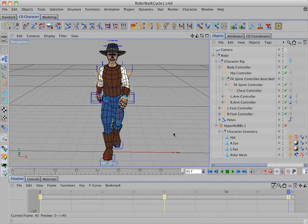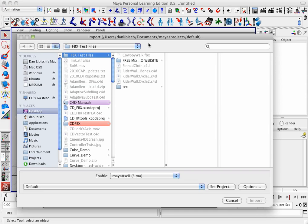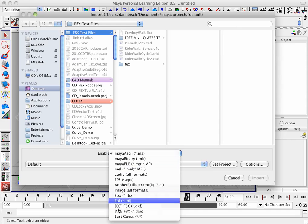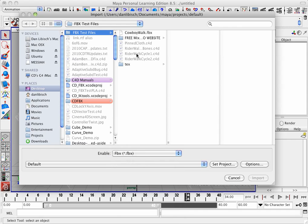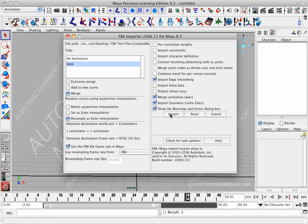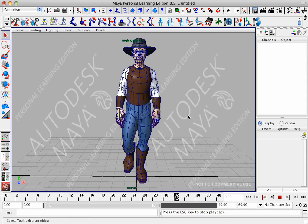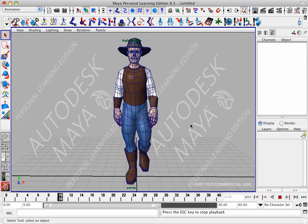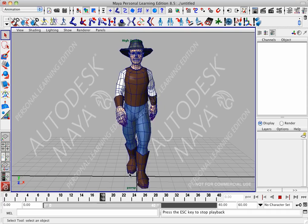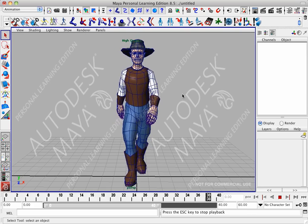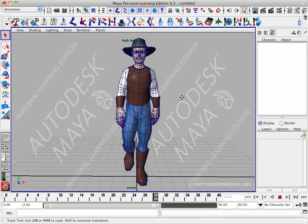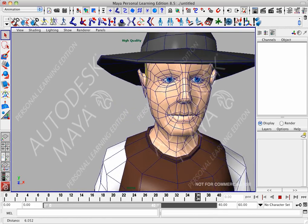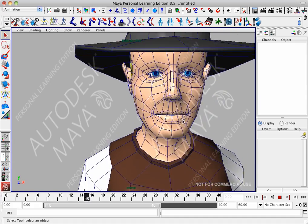There we go. Now we'll switch over to Maya PLE. And we'll import an FBX. We'll select the cowboy walk and import. And there we have the character with the walk cycle imported into Maya. You can see that all of the materials have been imported. And also the texture map for the eyes.